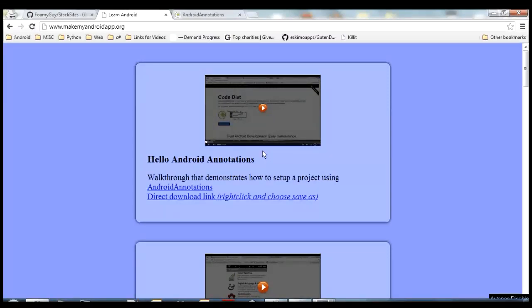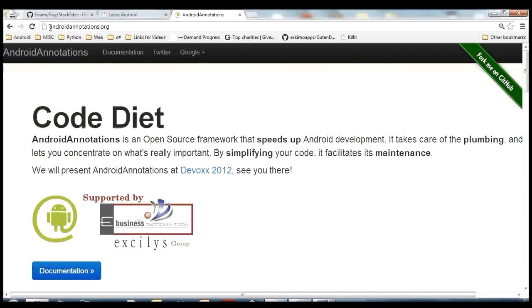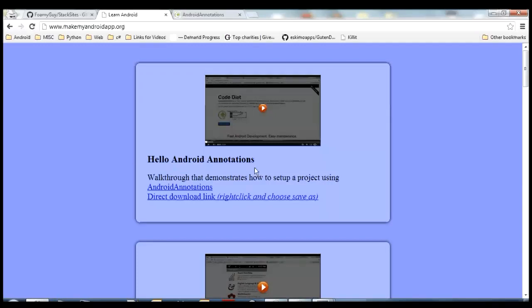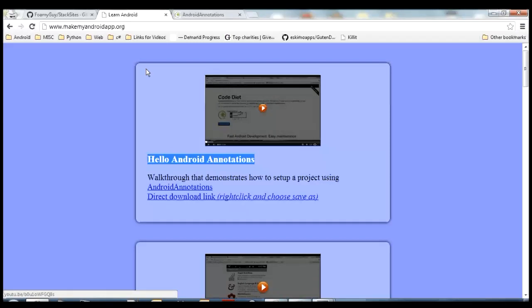Hello everybody. In this video I'm going to talk a little bit more in depth about Android Annotations. Android Annotations — if you've never heard of them before, you can find information about them at androidannotations.org. After you read up on them there, I recommend you watch my Hello Android Annotations video that will tell you how to get a project up and running. But this video is going to focus a bit more on what the power of annotations really is — how it helps you as a developer make your applications easier to build, maintain, and understand.